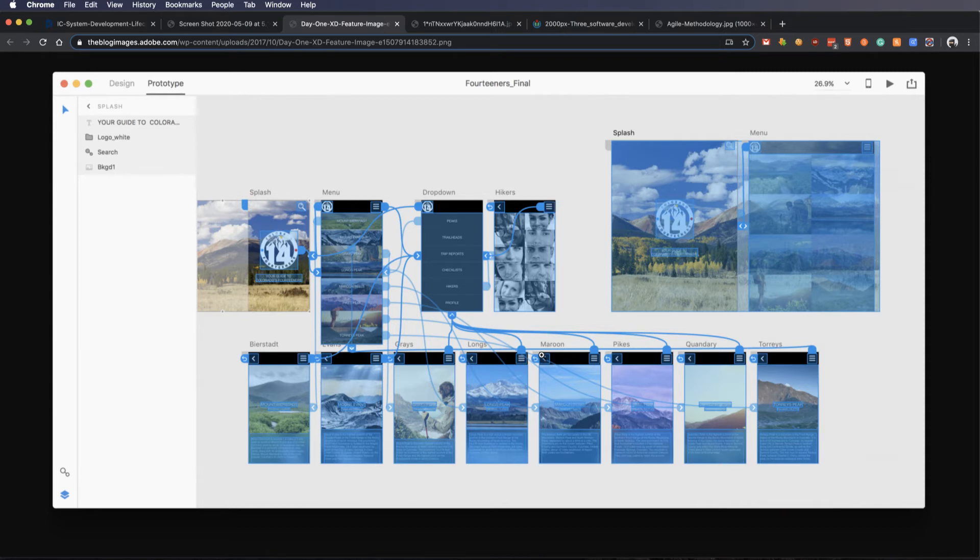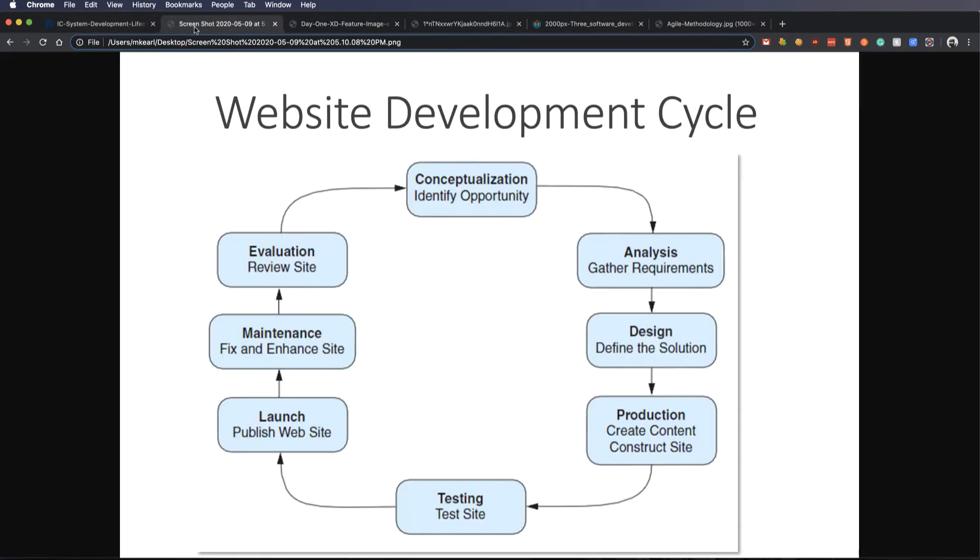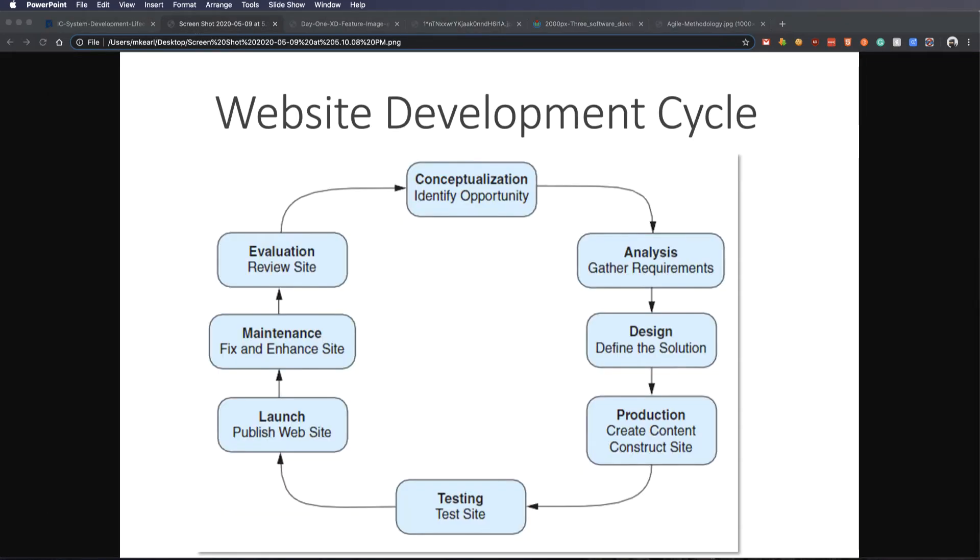And so once we have these prototypes and we're feeling good about everything, we move on to that production. We go through and we get the tools we need to build that app or build that website and actually create that thing that we've set out to do. Now, just because we built it and we hired somebody to do it or you built it yourself or whatever doesn't mean it's going to be fully functional.